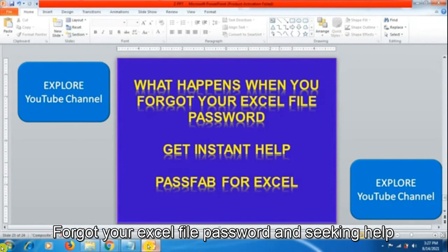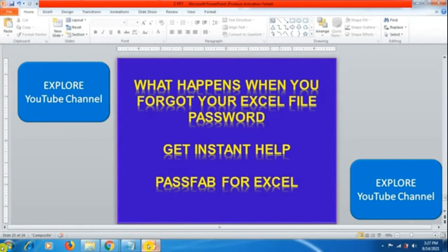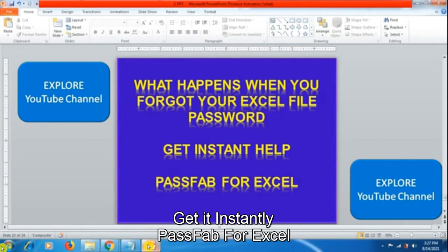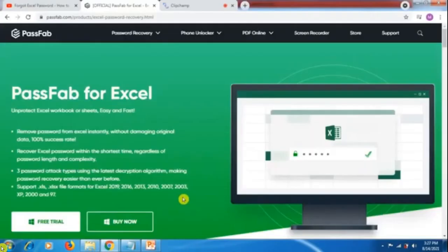What happens when you forgot your Excel file password and you won't get any instant help? But here you will get instant help from PassFab for Excel.